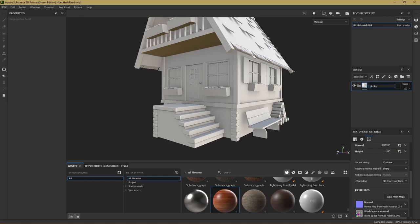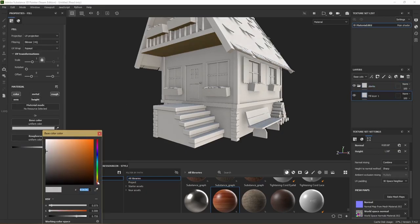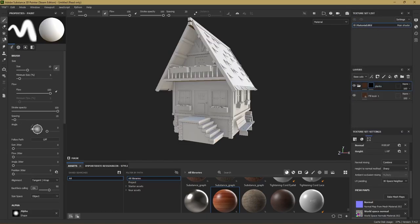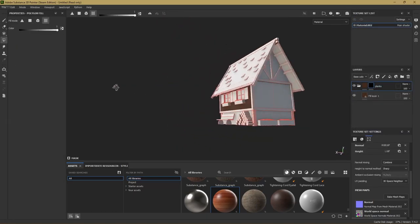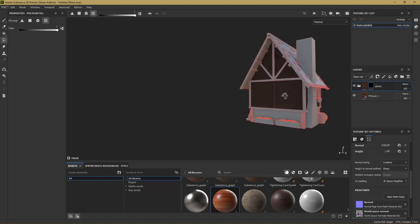I begin with the plank material. So we create a new folder and add a fill layer into it. Then we right-click the folder and add a black mask. Now when we select this mode here on the left we can select the faces that should have the plank material.